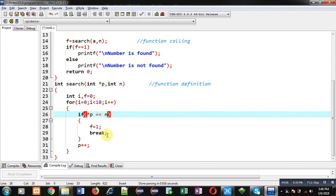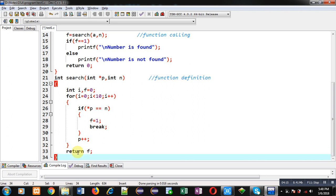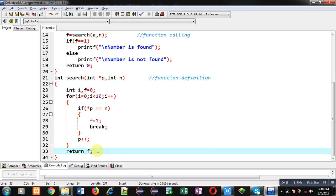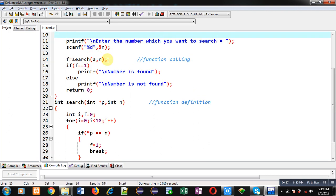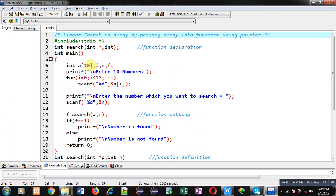If the condition is true, f receives one and the loop terminates; otherwise this process repeats ten times. After the loop, I return the value of f — f will contain zero or one. This return value is received at the function calling statement inside main, where f is checked: if one, 'number is found'; if zero, 'number is not found'. This completes the linear search implementation using a pointer.